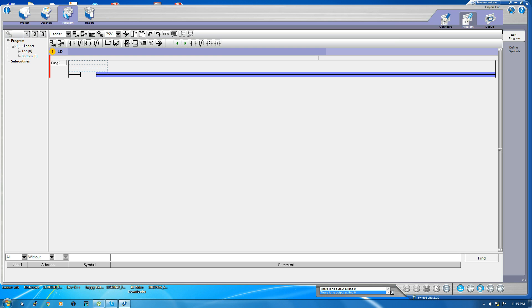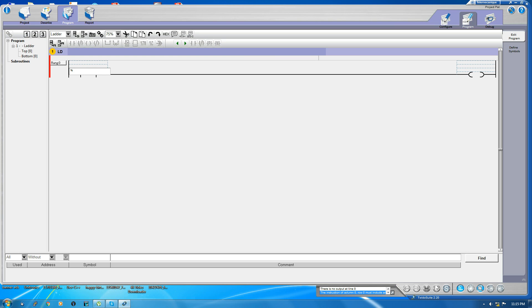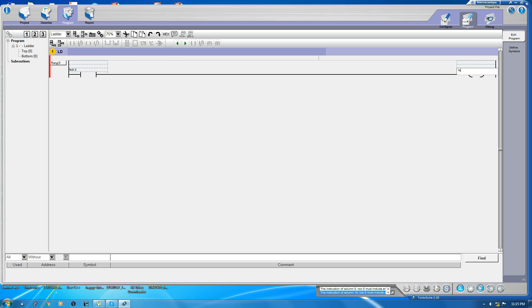This is the input. Now take an output. This is the output. Now, how to address this? For addressing, we need - since this is the input, we'll use I. This is actually a prefix of any kind of input which you're using in Twitter Suit. Then use dot. For this, it's Q. It starts from Q 0.0 and starts from 0.